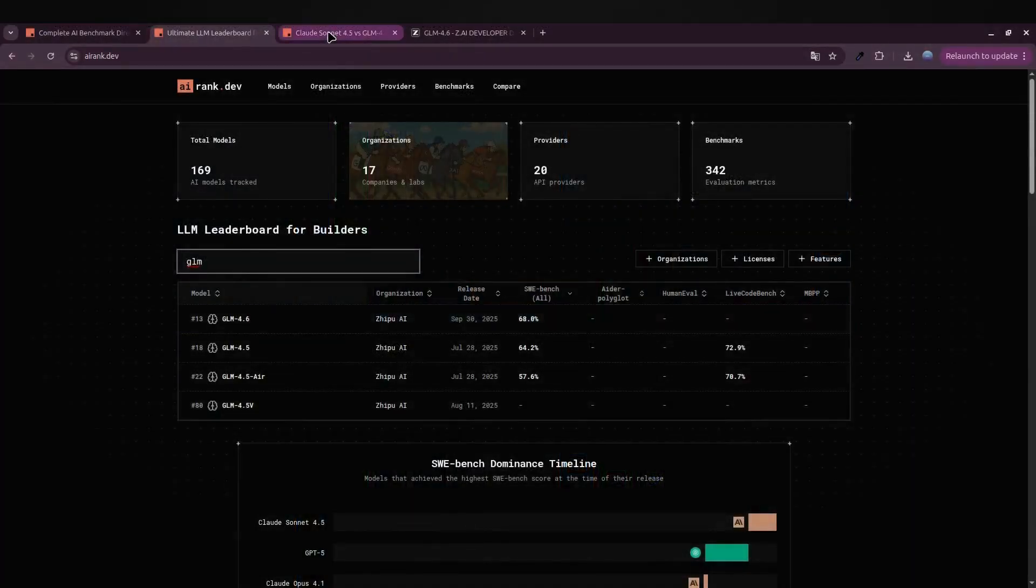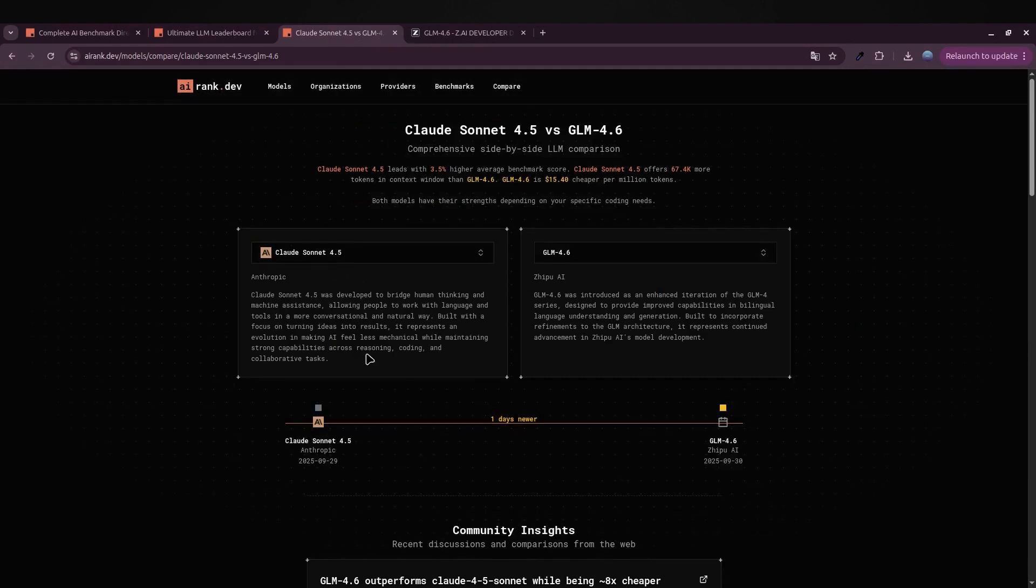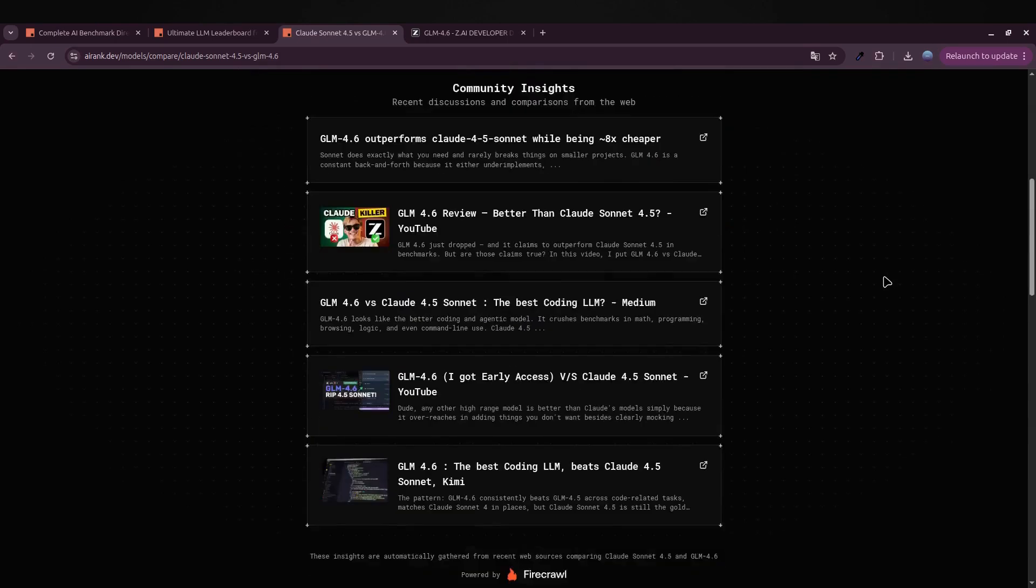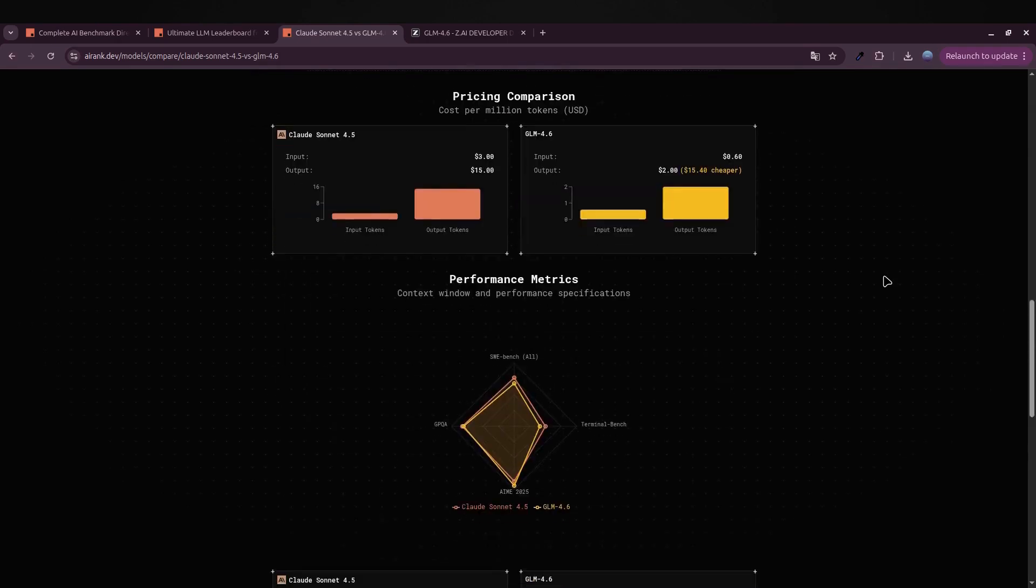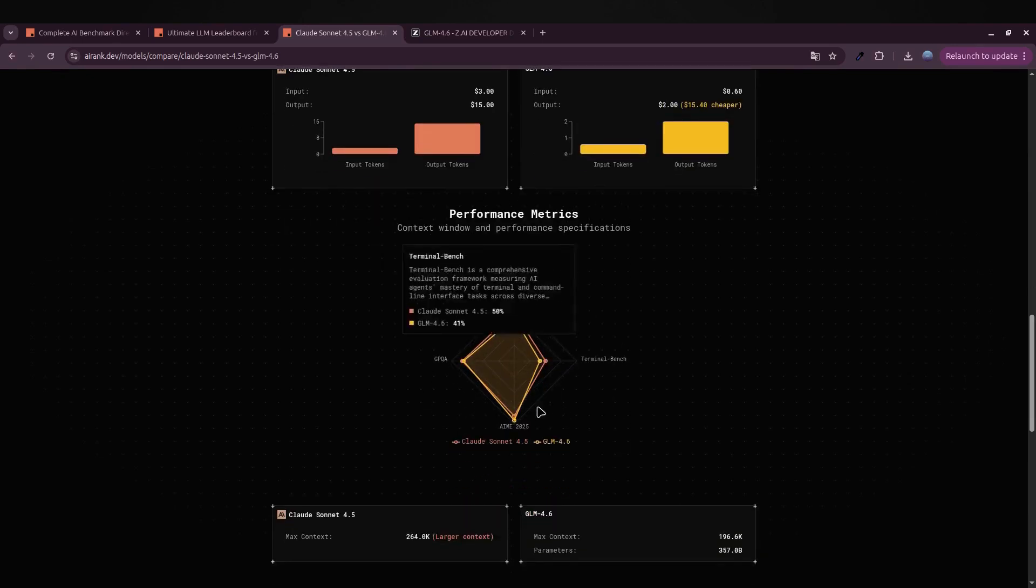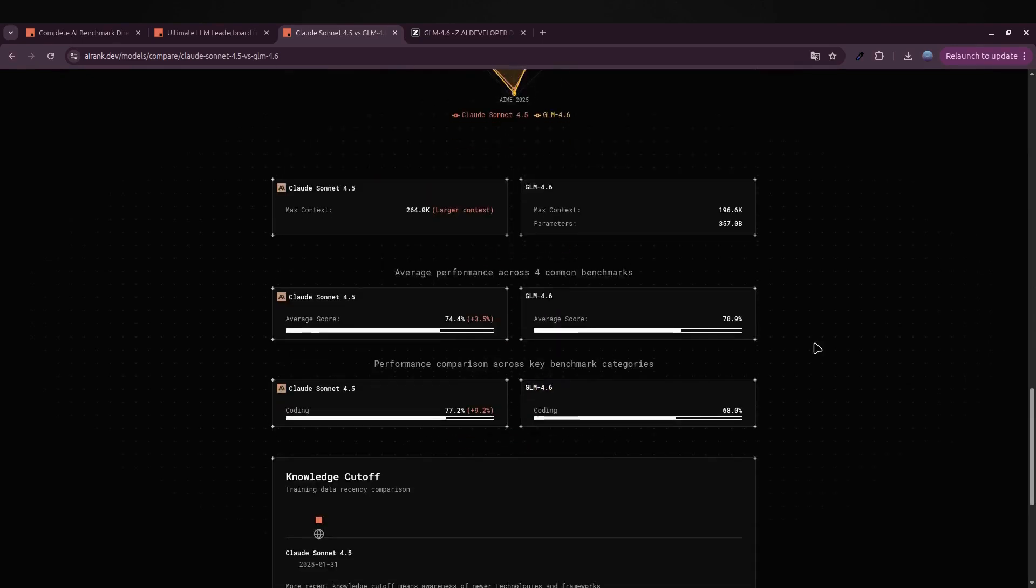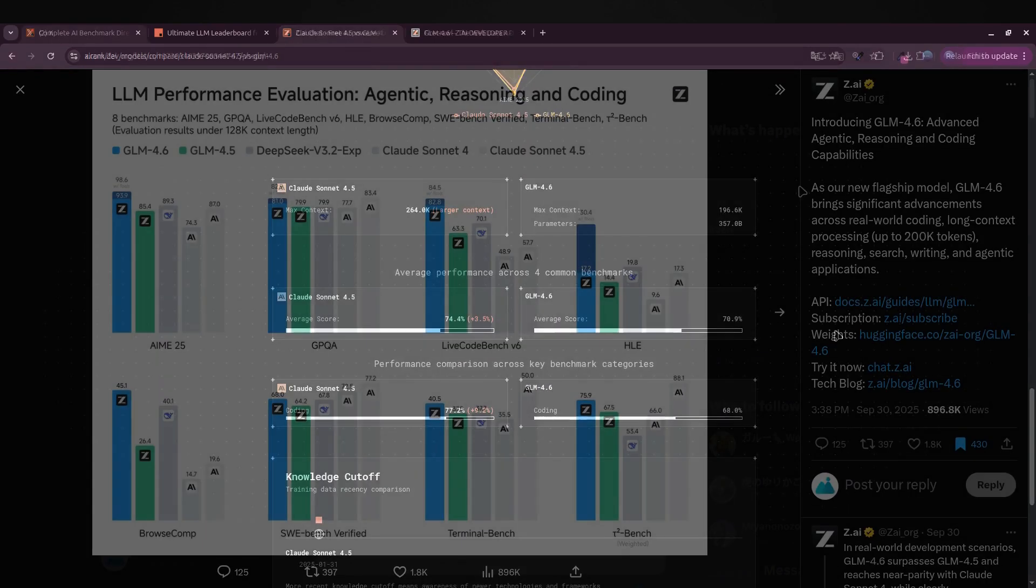In this video we're breaking down what makes GLM 4.6 stand out, how it stacks against the giants, and most importantly what that means for you as a builder or creator in the AI space.